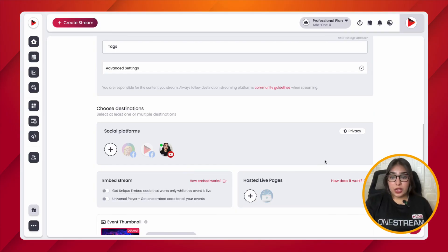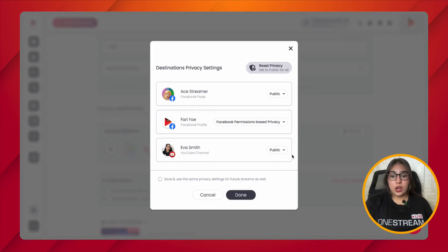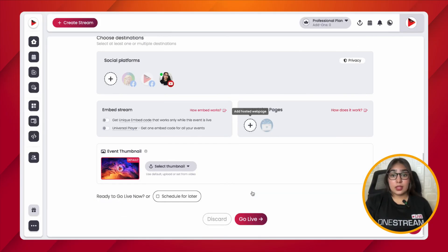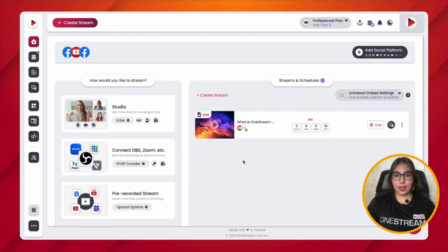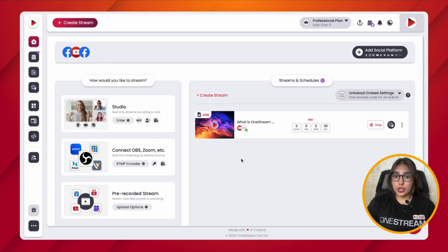Choose the privacy setting and keep it set to Unlisted for your YouTube channel, then click on Go Live. Once your unlisted live stream has successfully initiated on your YouTube channel, click on the YouTube icon and you will be redirected to the stream. Copy the link of that stream and share it onto your Facebook Group to stream a private event. And that's it — OneStream Live will take care of the rest. Keep following us for more helpful workarounds.